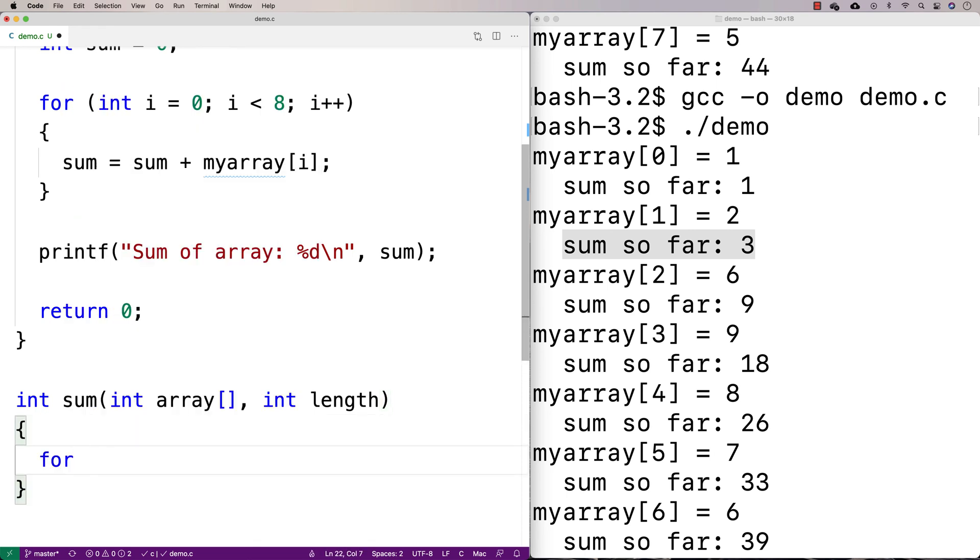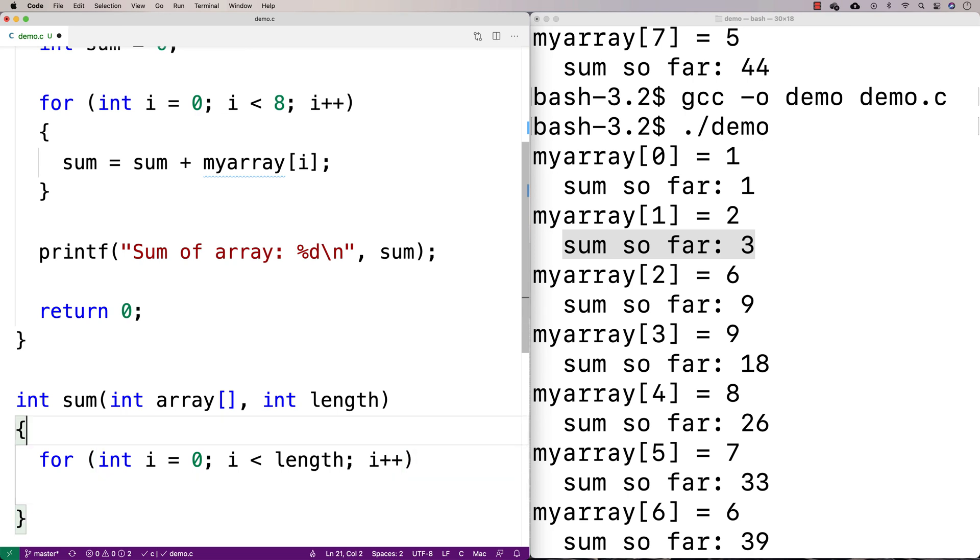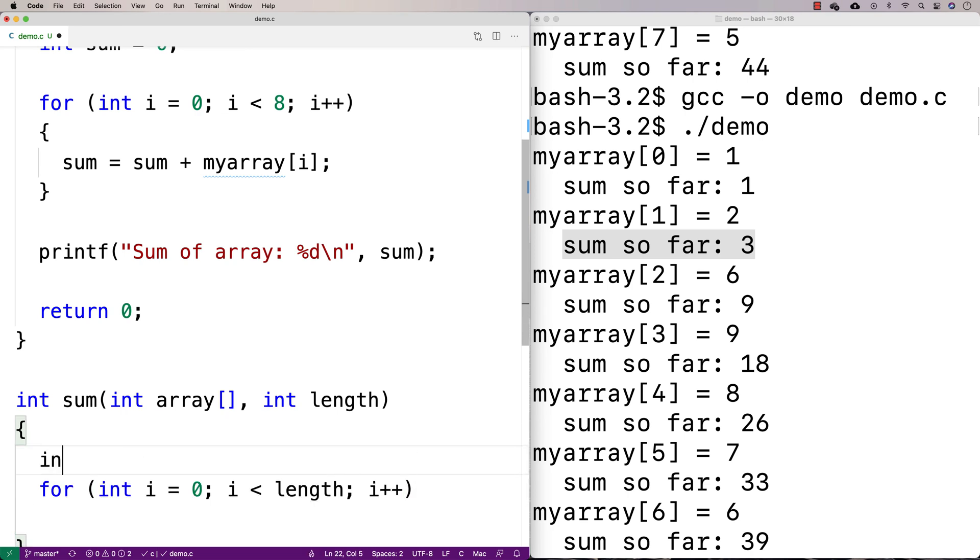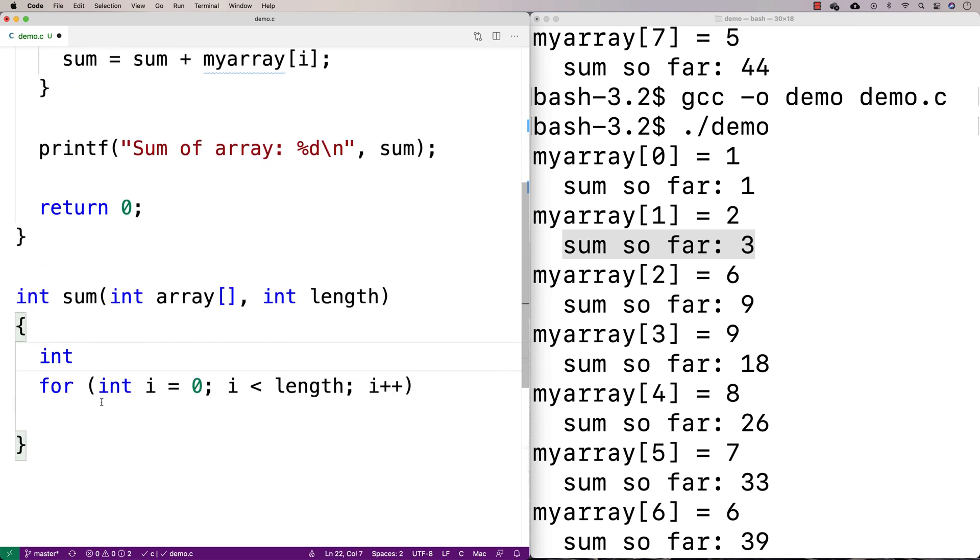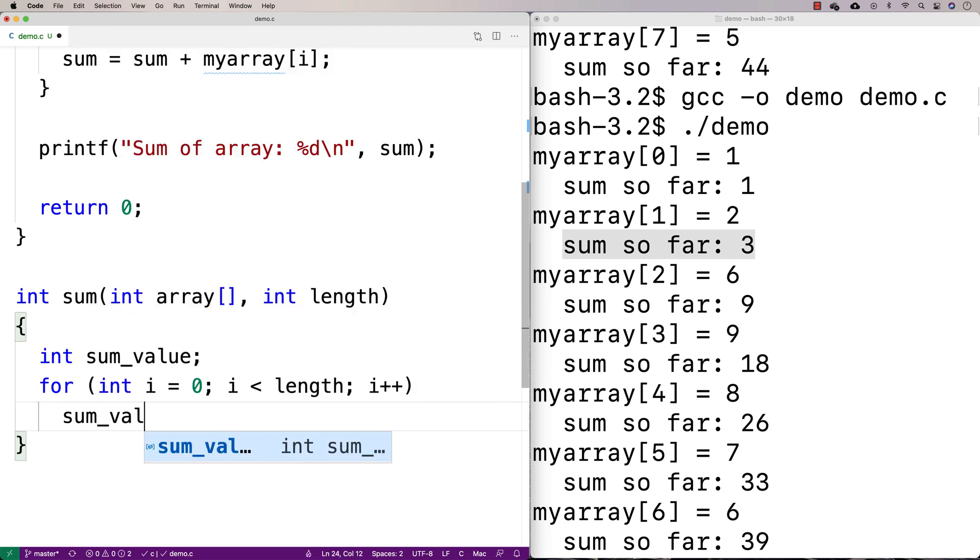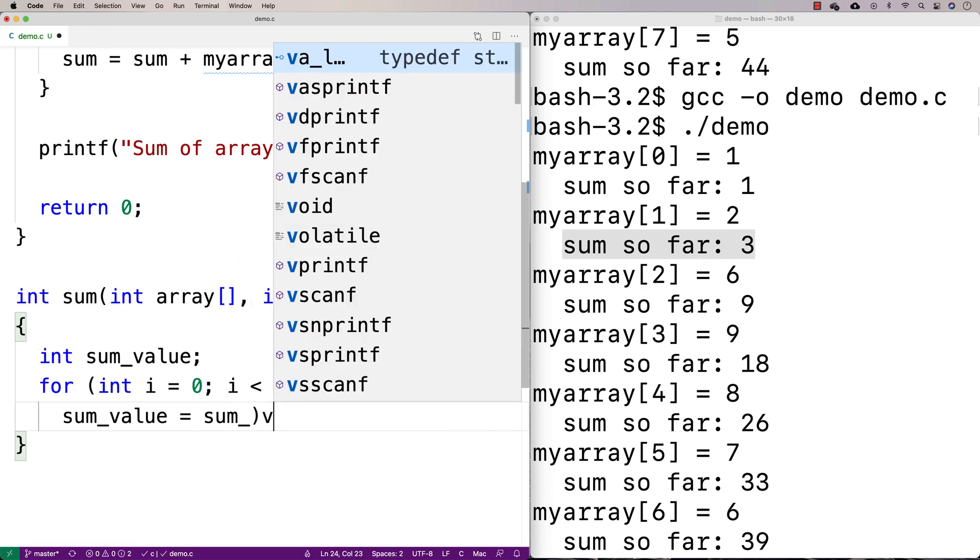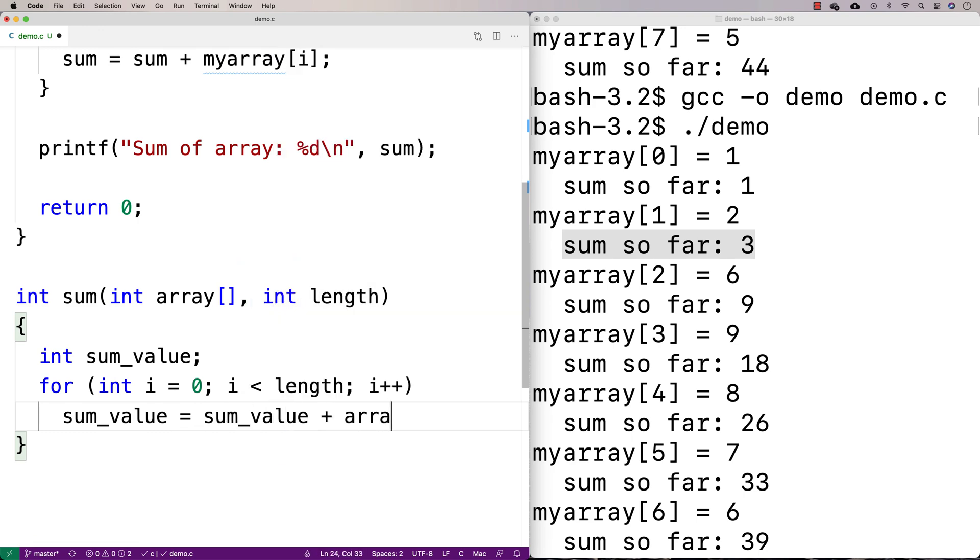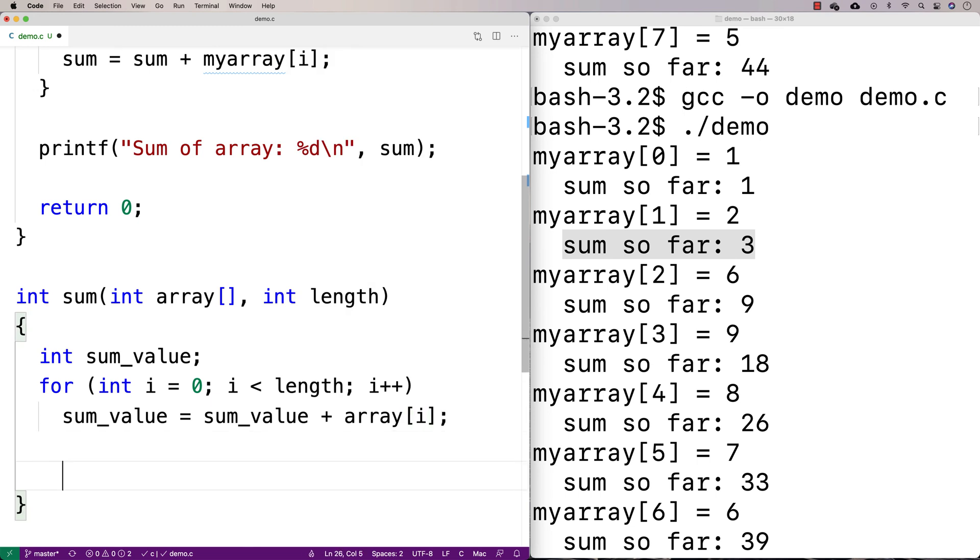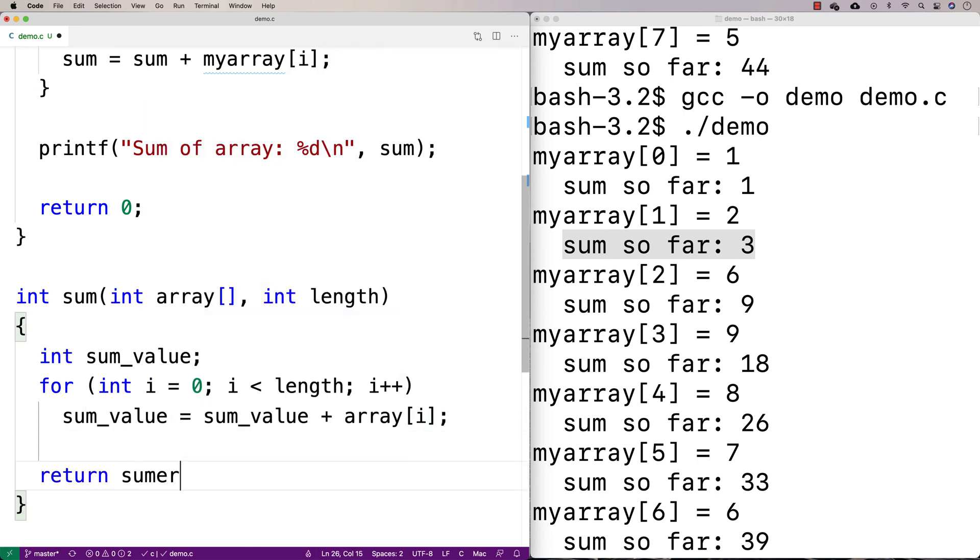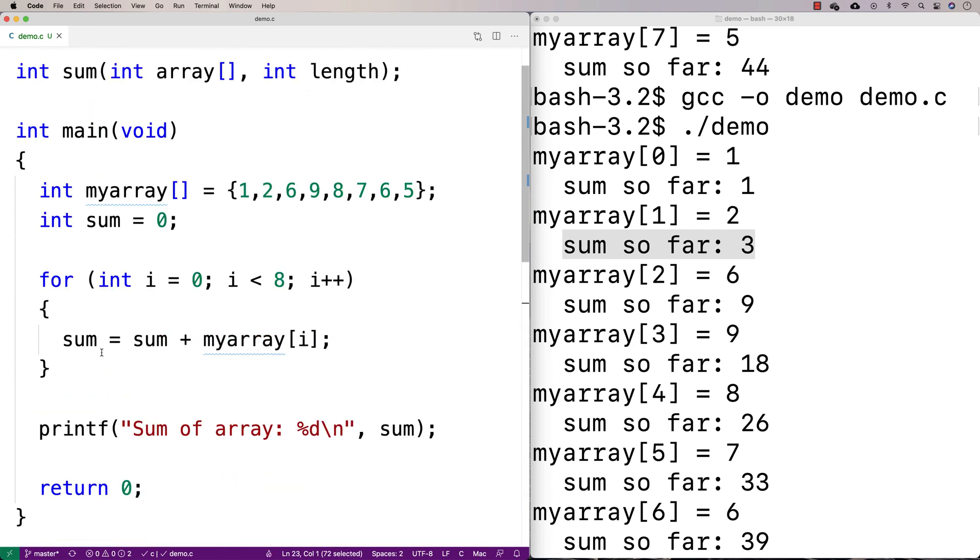And we'll just make our loop. We'll say for int i is equal to zero, i is less than length, i plus plus. We're going to have to have a sum variable here or something to keep track of it. So we'll say like sum value. And I'm going to say here sum value is equal to sum value plus the array at i. And then I'm going to say return sum value. And we've got the same logic here, the exact same logic here now, as we had up here.